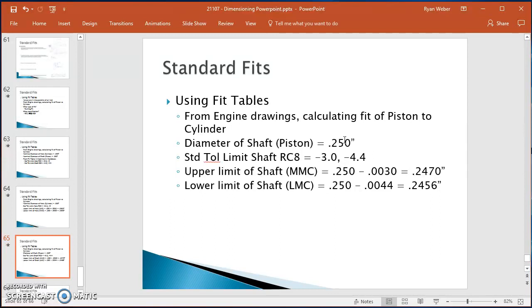For the piston itself, the tolerances are minus 3 and minus 4.4 thousandths. So I take 0.250 minus 0.003 to get an upper limit of 0.247 inches, and 0.250 minus 0.0044 to get a lower limit of 0.2456 inches. These are the upper and lower limits for the diameter of the piston.